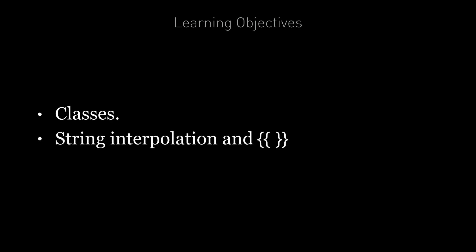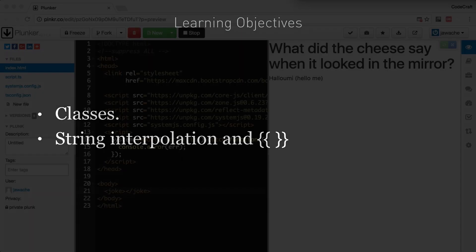By the end of this lecture you will understand classes in more detail, how to define them and how to use them, and you'll know what is string interpolation and the mustache syntax.